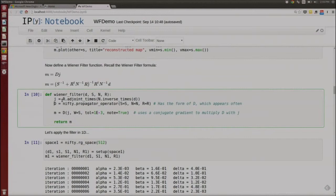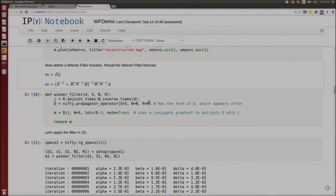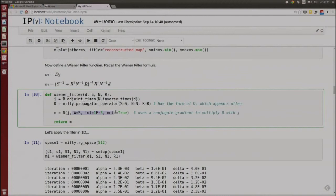Looking at the Wiener filter function I've defined: I've written up the mathematical representation showing the signal covariance matrix inverted, added to the noise covariance matrix inverted with the response operators — this whole thing is the propagator operator D. In the implementation, I've initialized this propagator operator with the various sub-operators that go into it. The J matrix is the response transpose times the inverse noise times the data. In Nifty, it's very natural to write: R adjoint times N inverse times data — exactly how you would read this line of math.